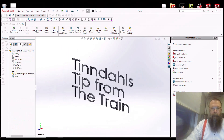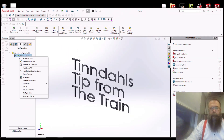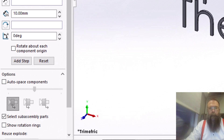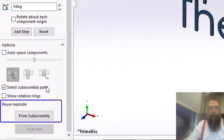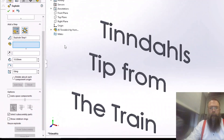It is also possible to re-use an exploded view from a sub-assembly. Simply press re-use explode from sub-assembly or from part.